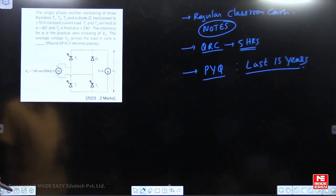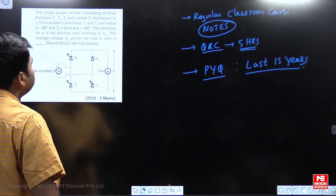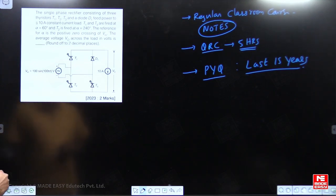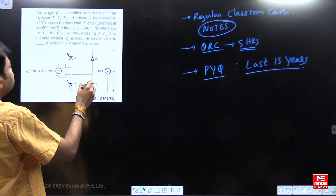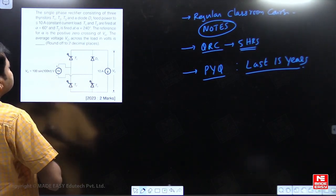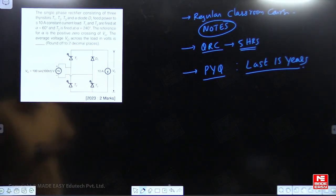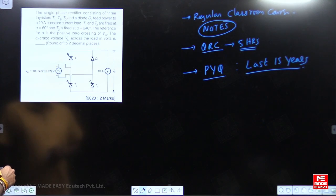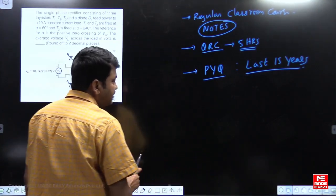Right now let us go through this question. It is a single-phase bridge rectifier with three thyristors and one diode feeding a constant current of 10 amperes. T1 and T3 are fired at alpha equal to 60 degrees, T2 is fired at 240 degrees. The reference for alpha is the positive zero crossing of the input voltage. Find out the average voltage across the load in volts.